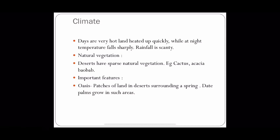Only a few plants like cactus, acacia, and baobab can be seen. The most important feature in a desert is an oasis. It is a patch of land in the desert surrounding a spring, where date palms grow in such areas.